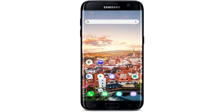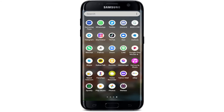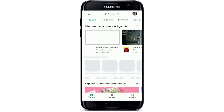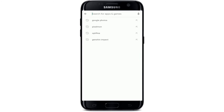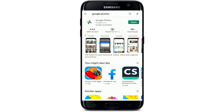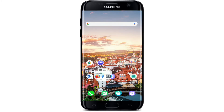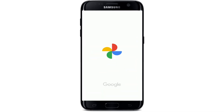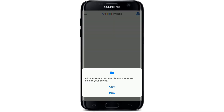Get started by downloading Google Photos on your device if you don't have the app yet. Go to your Play Store and search for Google Photos in the search box. Make sure to download the app on your device, and after you do that, tap open your Google Photos application.